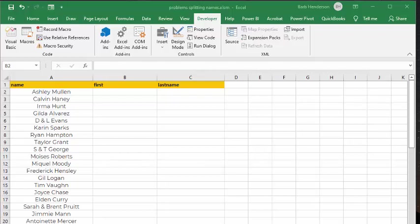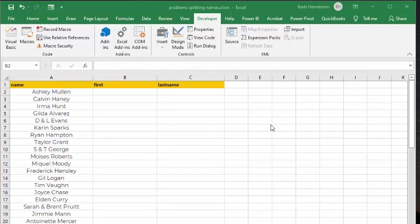In this video, I'm going to show you how you can solve problems of splitting names in Excel. I was contacted by a firm this week, and they had a list of 40,000 names, and they wanted me to split them into first name and last name. That's a pretty easy task, and in more recent versions there's actually a built-in function to do this.